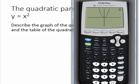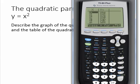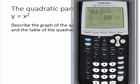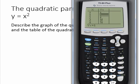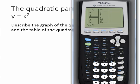We can take a look at the table of a quadratic parent function by hitting second and then graph. Starting the table at zero, what I'd like you to notice is that the y values are equal to the square of all of the x values. In other words, 1 squared is 1, 2 squared is 4, 3 squared is 9, and so on.